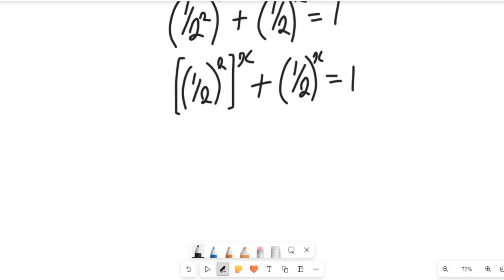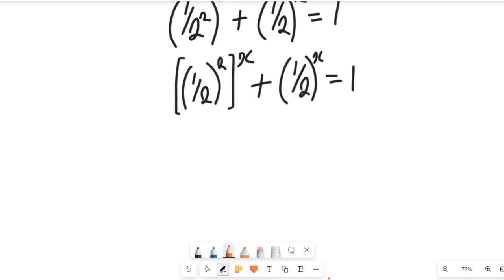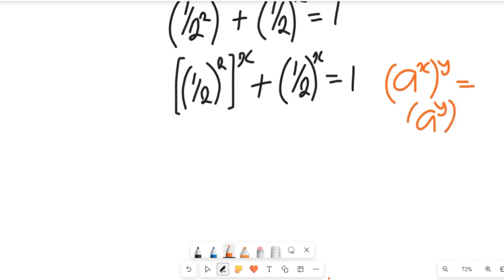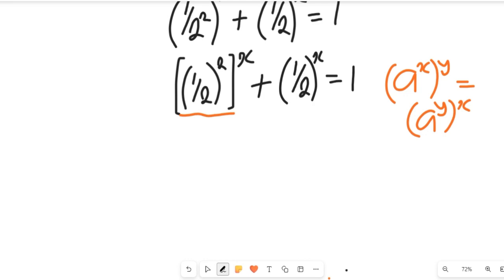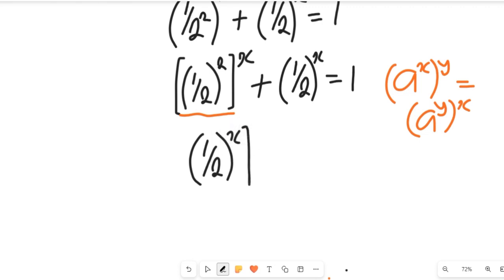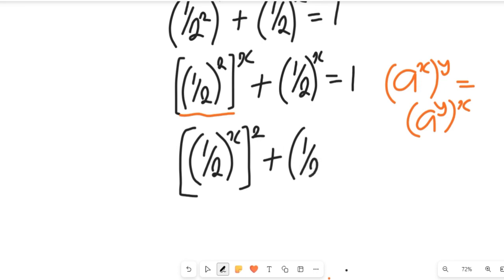Now let's simplify this equation further. I want us to recall a law of indices: if we have a to the power of x multiplied by y, this can equal a to the power of y also multiplied by the exponent x. So if we apply that here, the equation now gives us 1 divided by 2, all to the power of x, all to the power of 2, plus 1 divided by 2 all to the power of x, and this will be equal to 1.